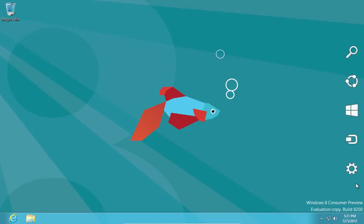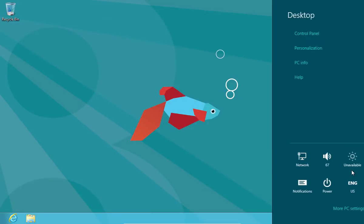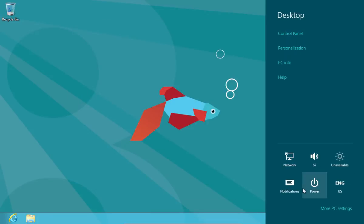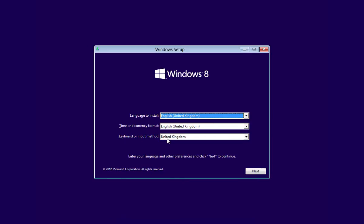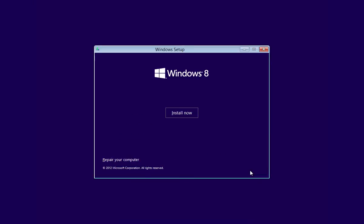Restart the PC from the Start menu of Windows 8 Consumer Preview. In the appeared Windows 8 Setup window, choose Language Settings and press Next. In the next window, press Install Now.